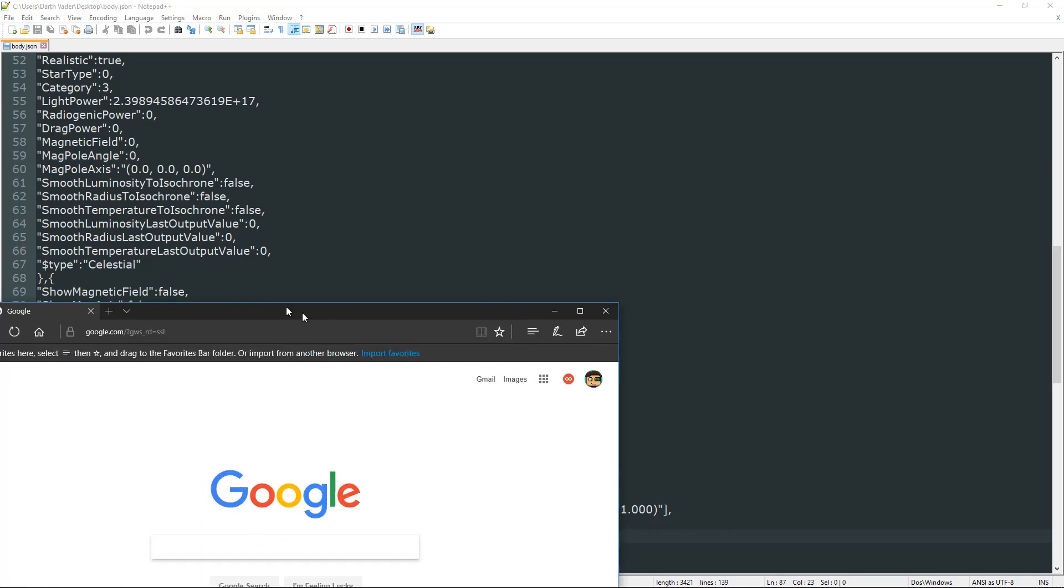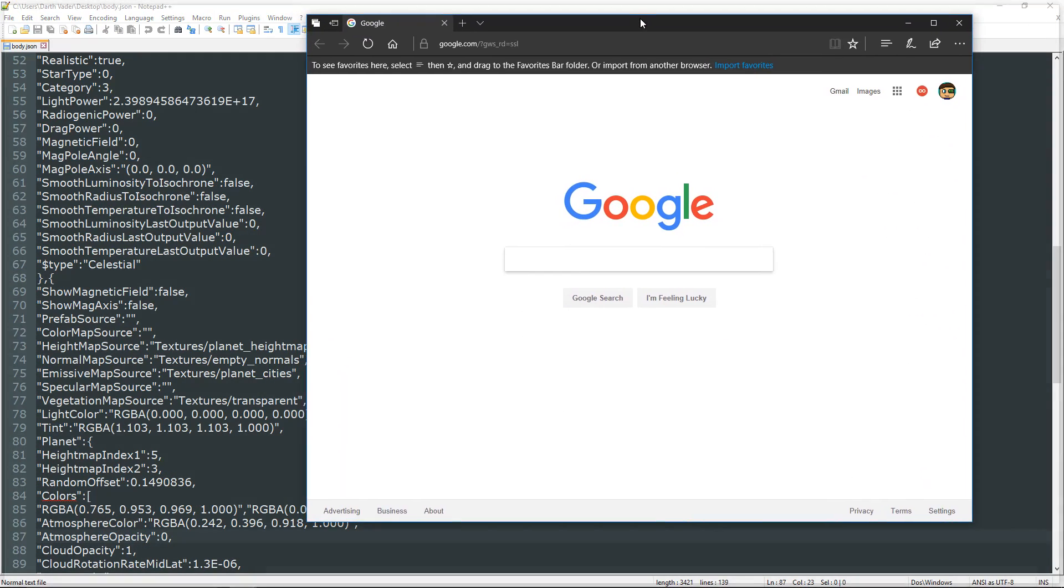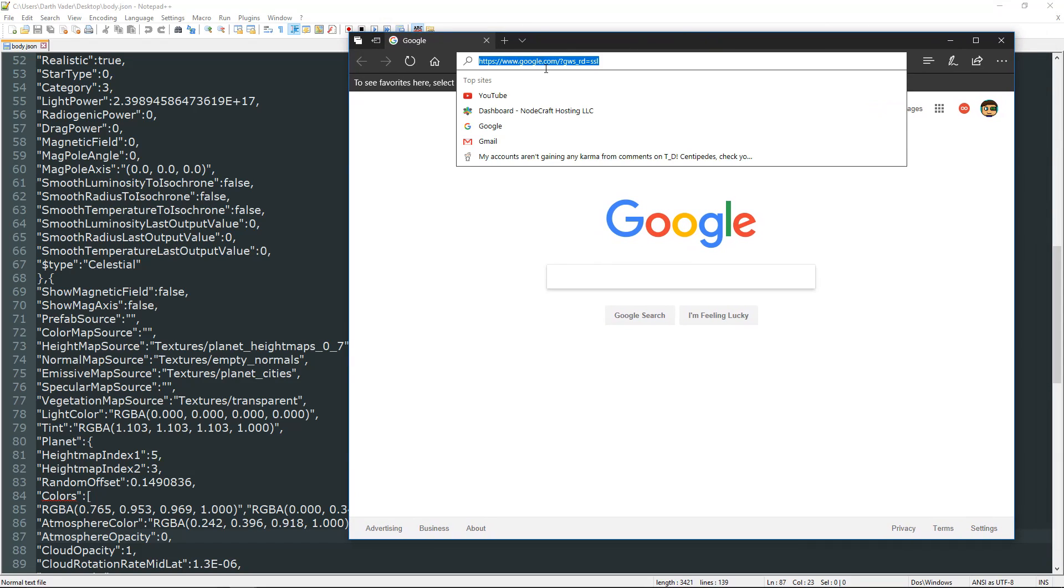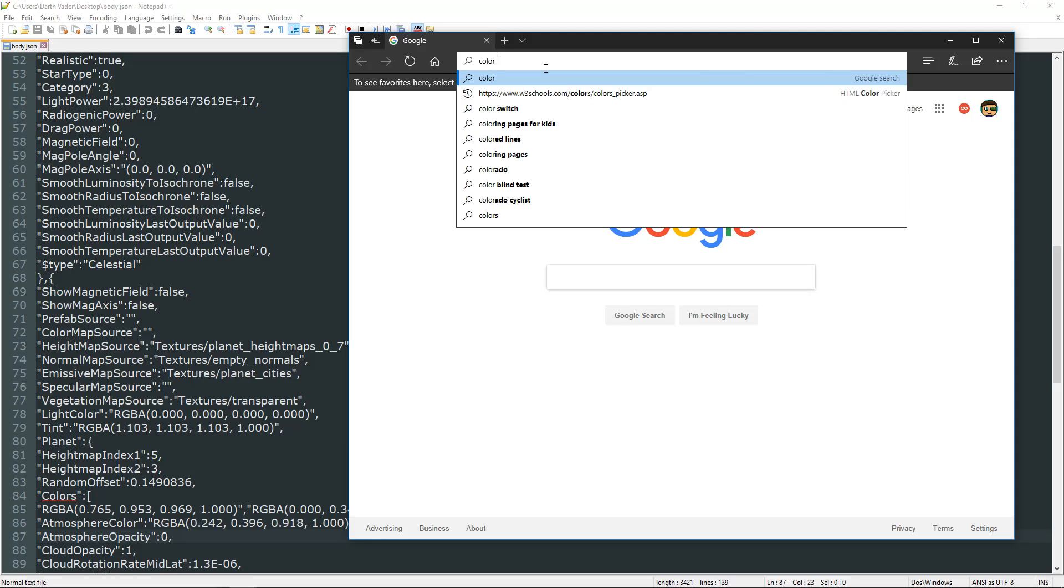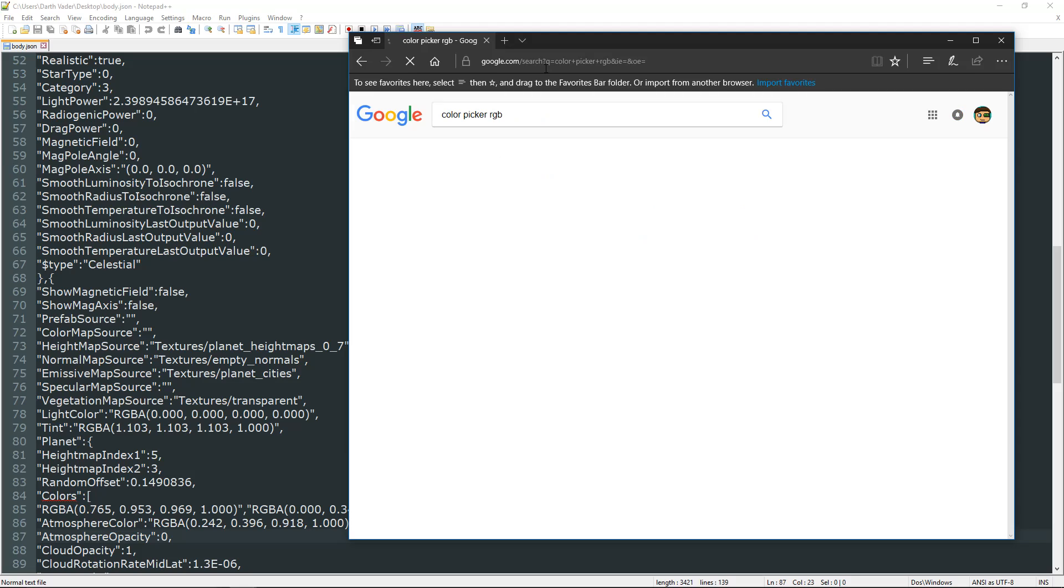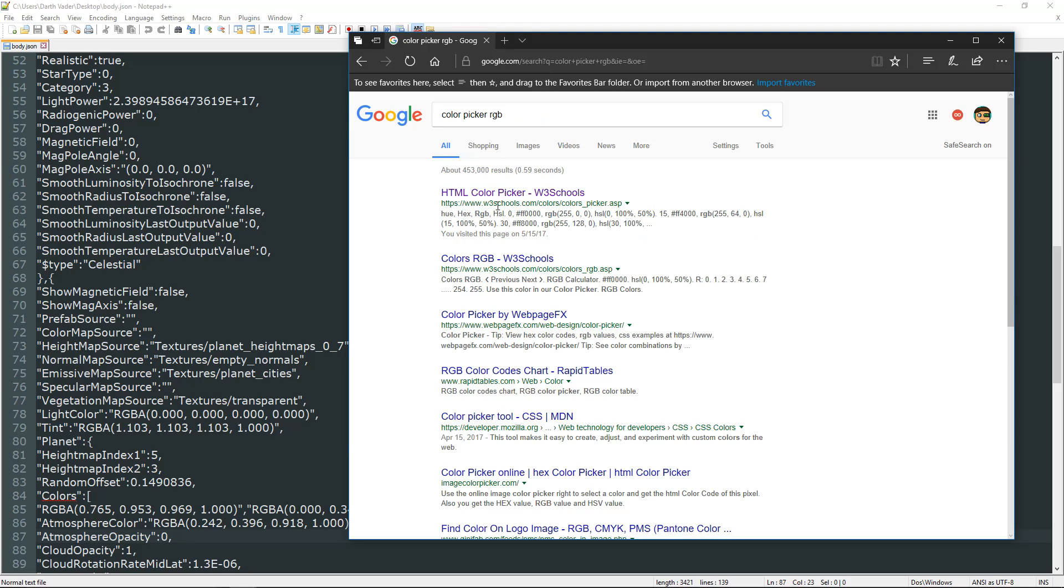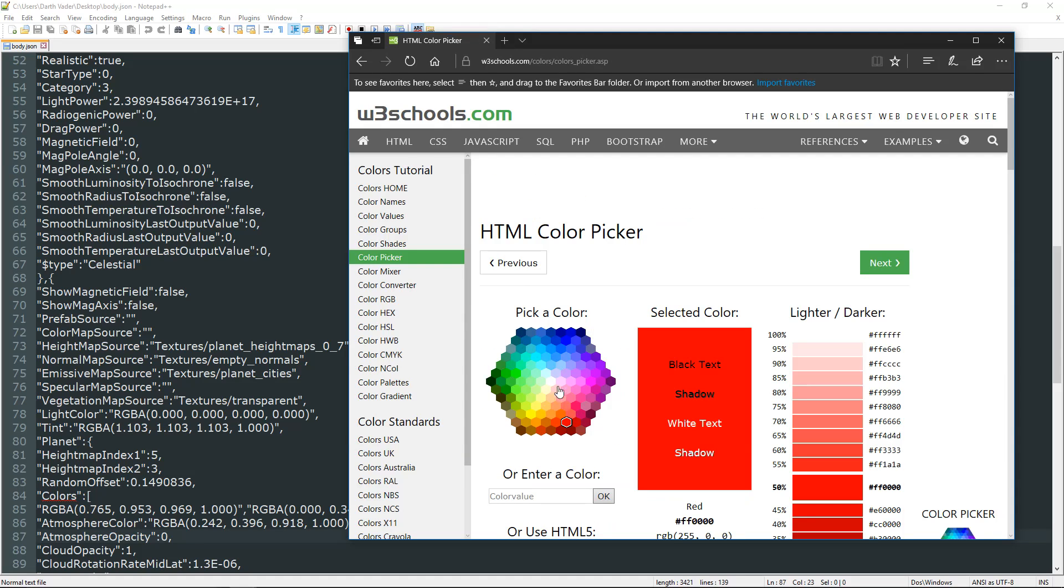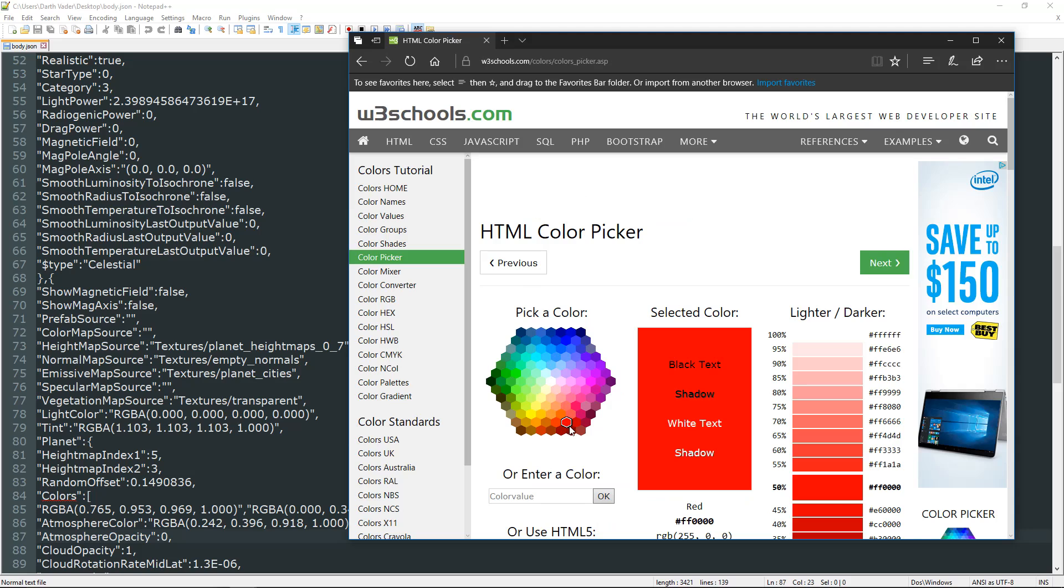So the higher, the more visible it is. The lower, the more translucent or clear it is. So we're going to go to a color picker. RGBA. Actually, just RGB. The A doesn't matter here.